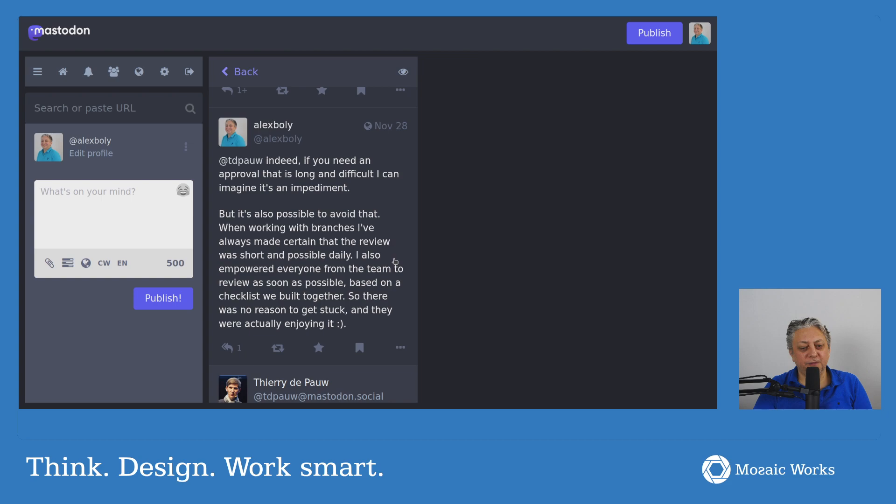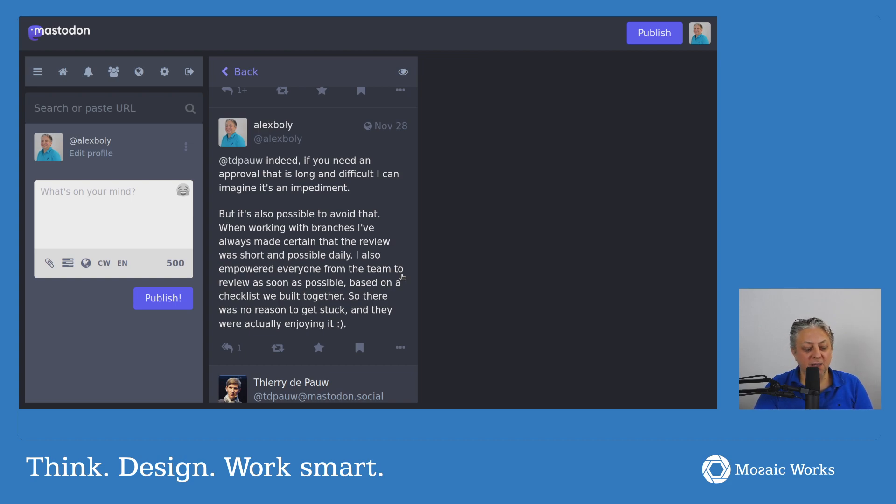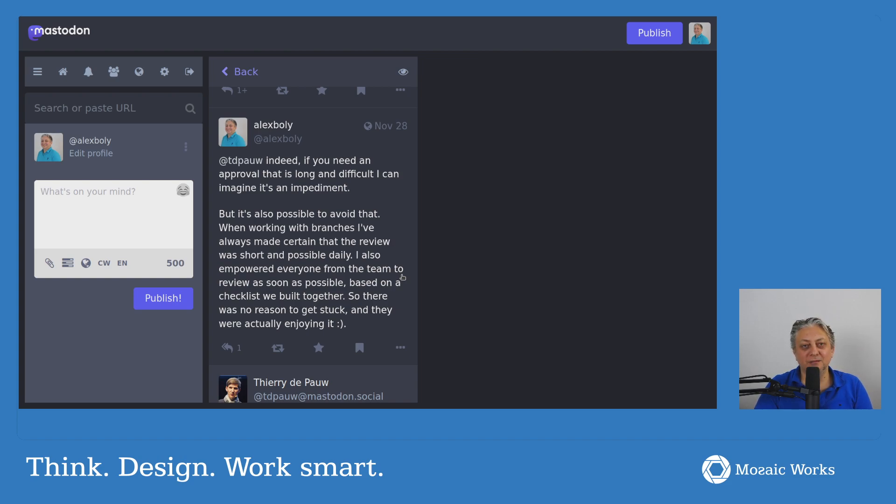But to finish the story, everybody from the team was able to review as soon as possible based on this checklist. There was no reason to get stuck. And, actually, when they got into this habit of, okay, can you please review my code?